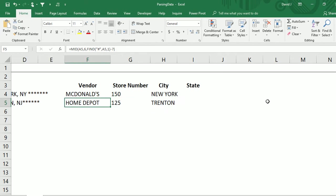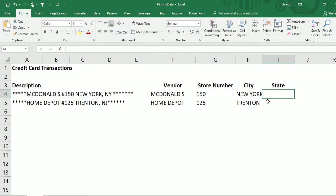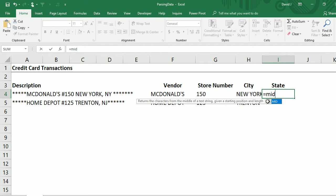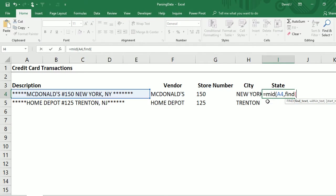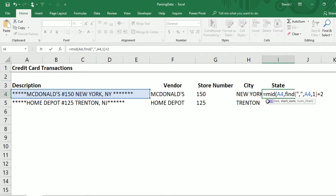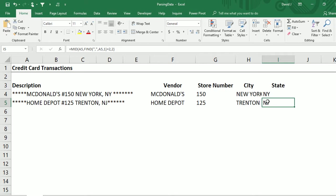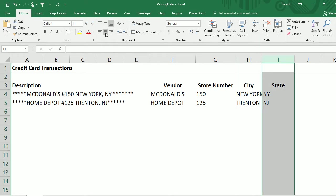For the state, this one is a bit easier because I can lean on the comma. I'll use the MID function again, and for my start number I'll find where the comma is and add two characters — one to skip the comma and one to skip the space after it. The number of characters is two, because that's how long state abbreviations are. Copy this down and now I've got both the city and the state.